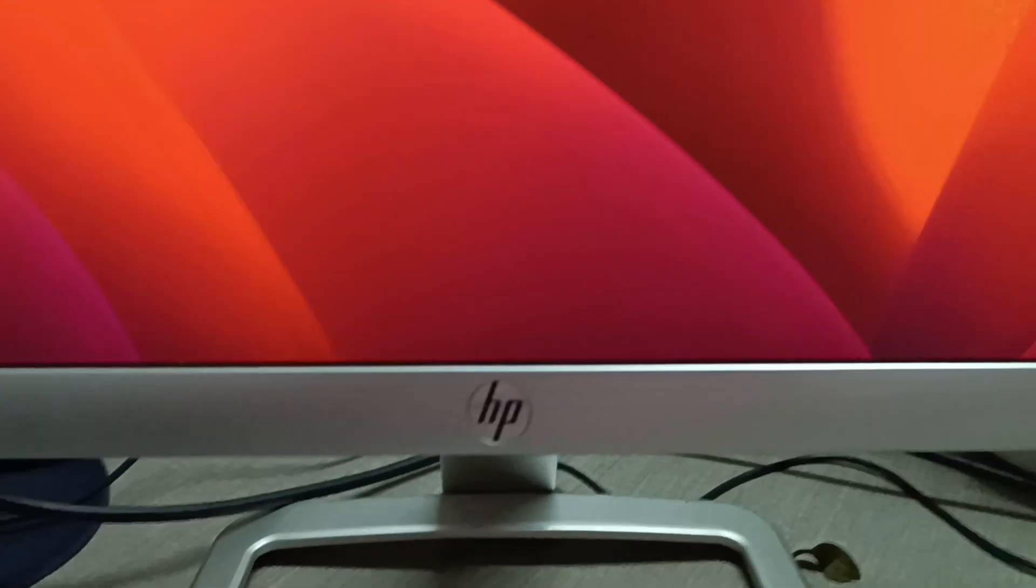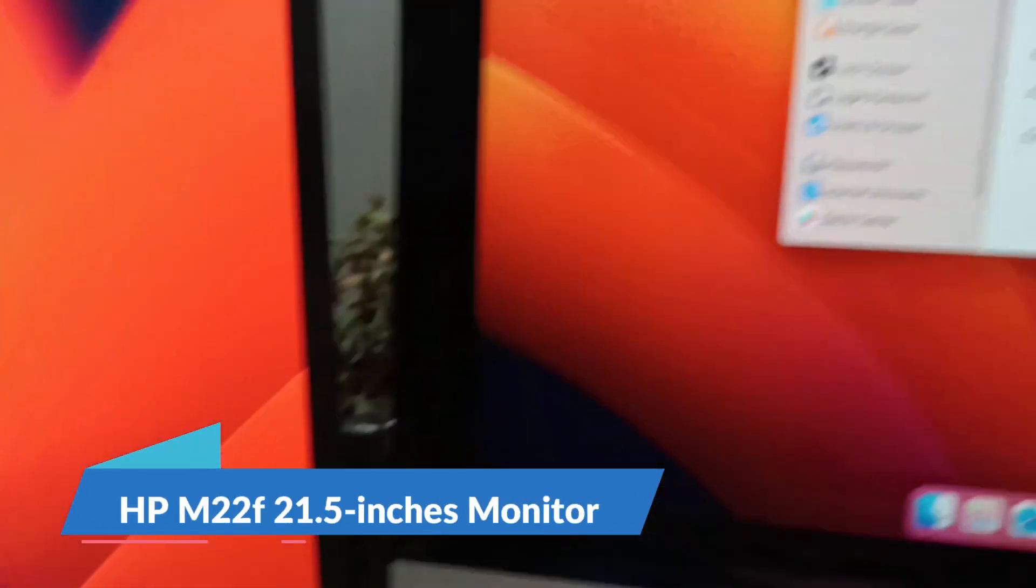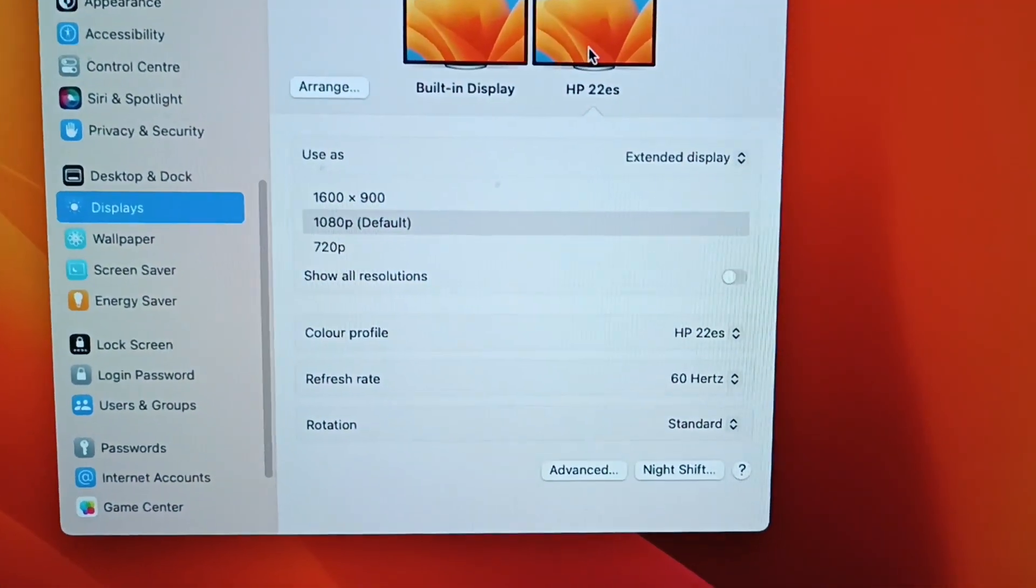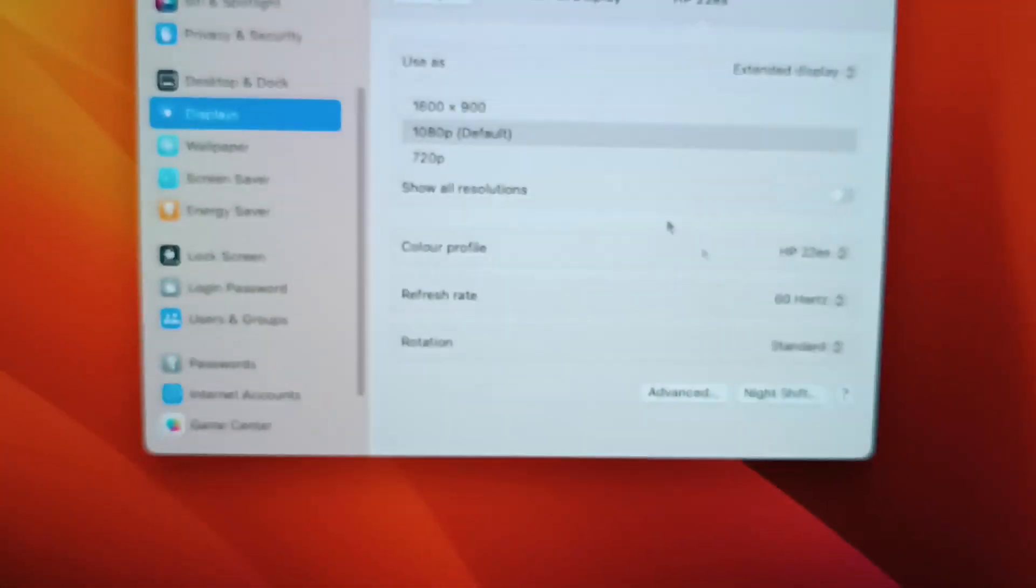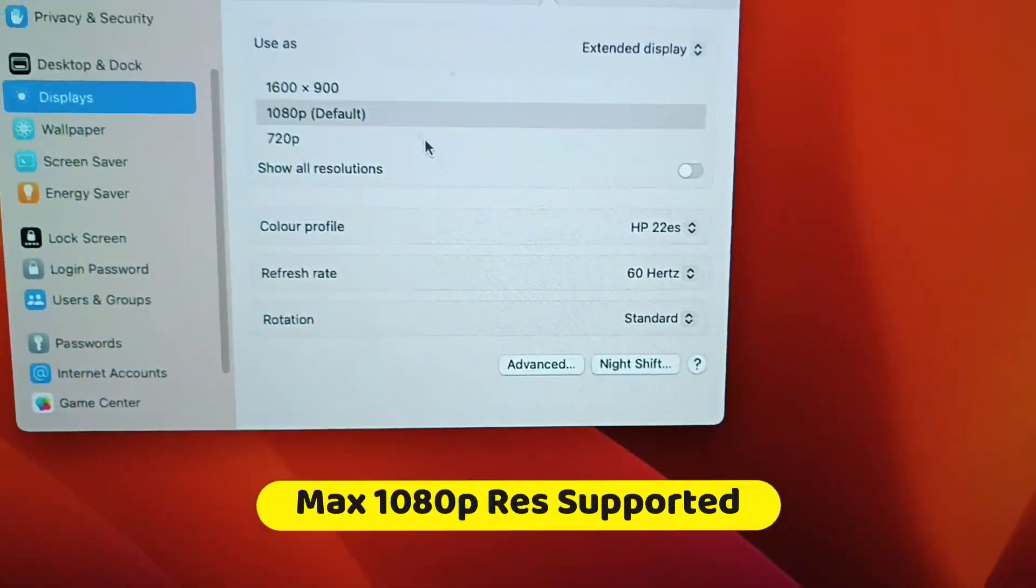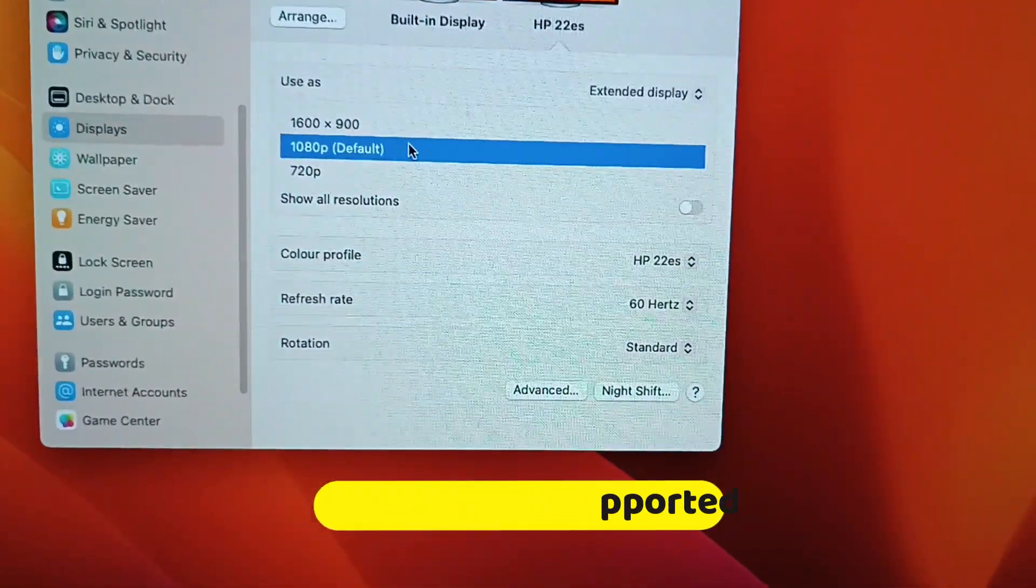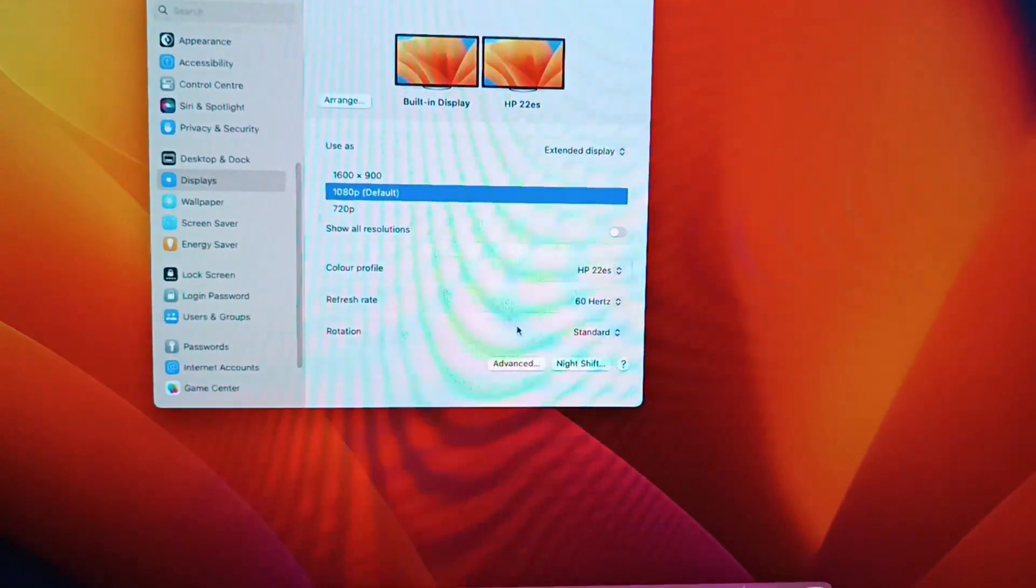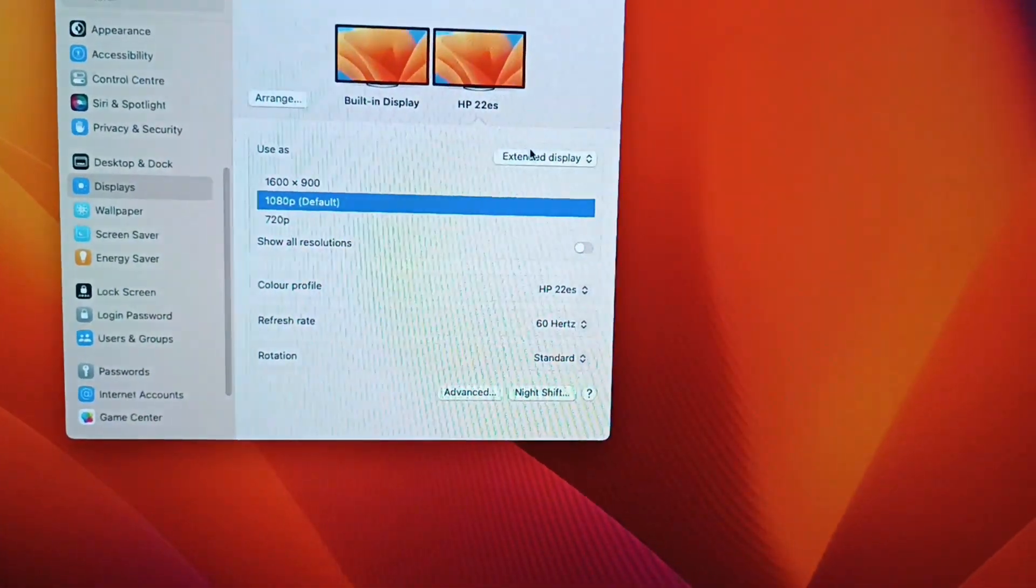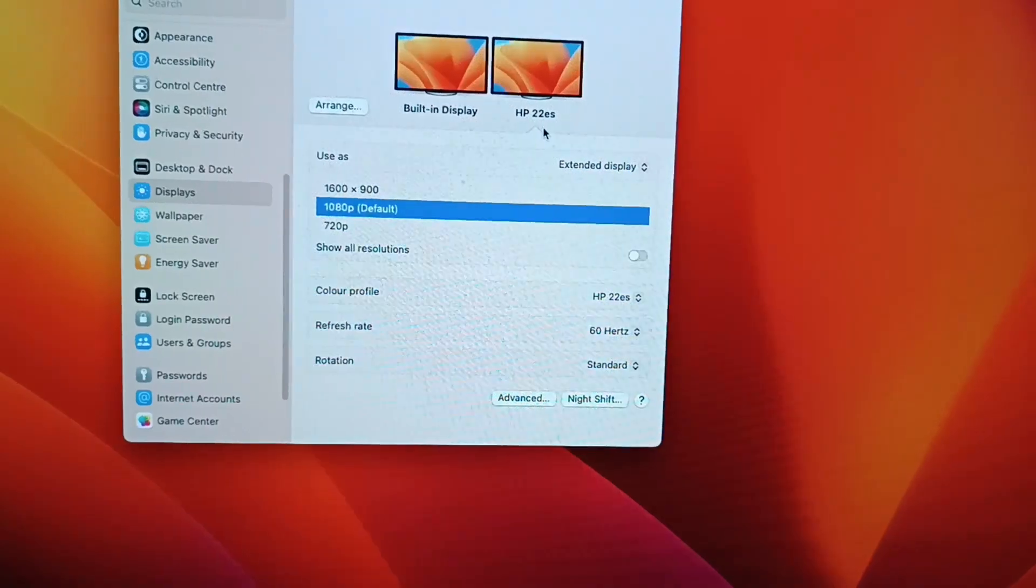We have an externally connected HP monitor, 22 inches. Let me show you the display settings. It supports 1080p resolution with 60Hz refresh rate—this is the monitor's maximum capacity. It's connected as an extended display.